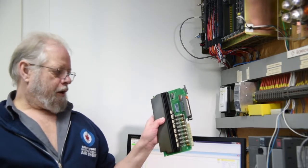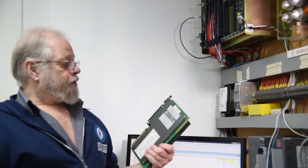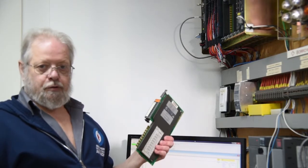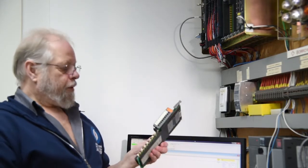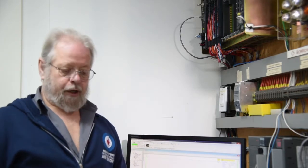Now, in the original 1771 OAD card, especially the Series A, and this is a Series B so they were a little bit better, the triacs had terrible leakage.